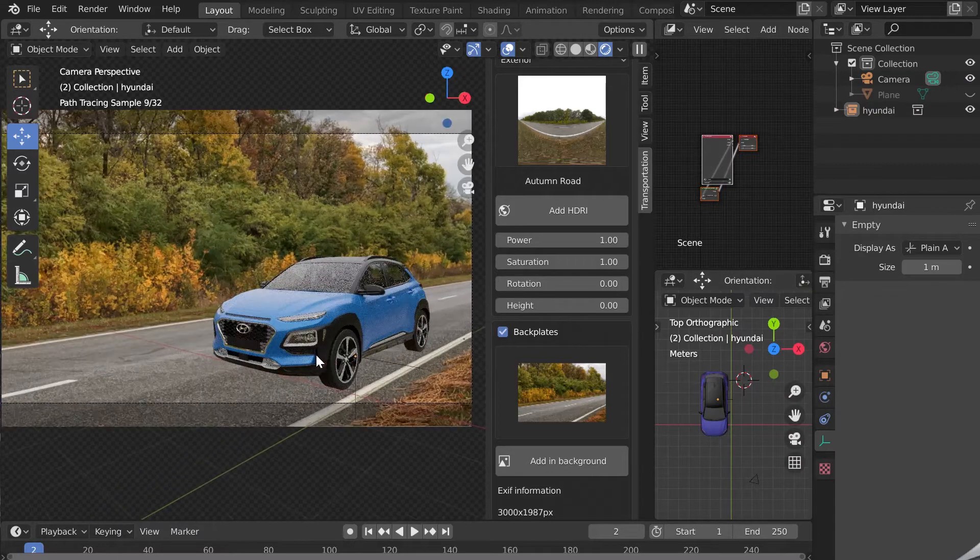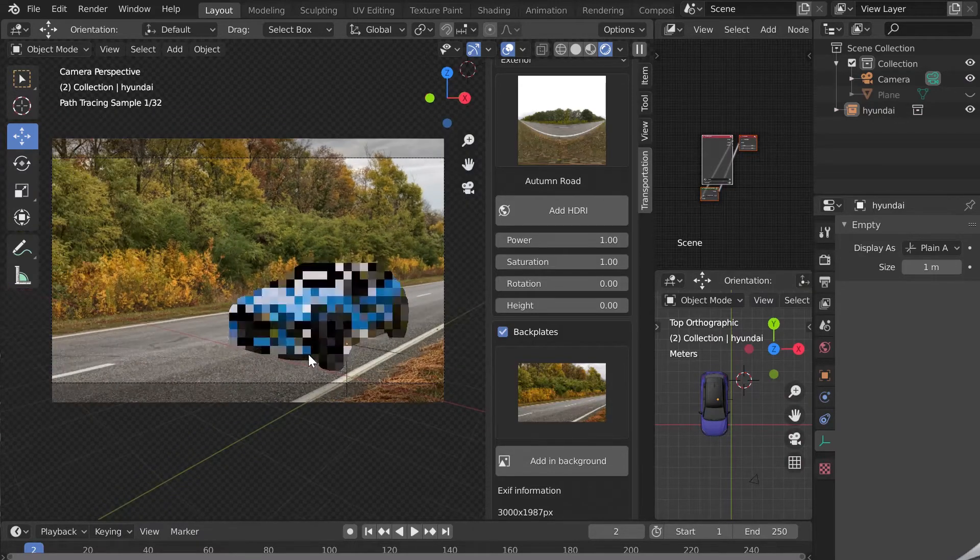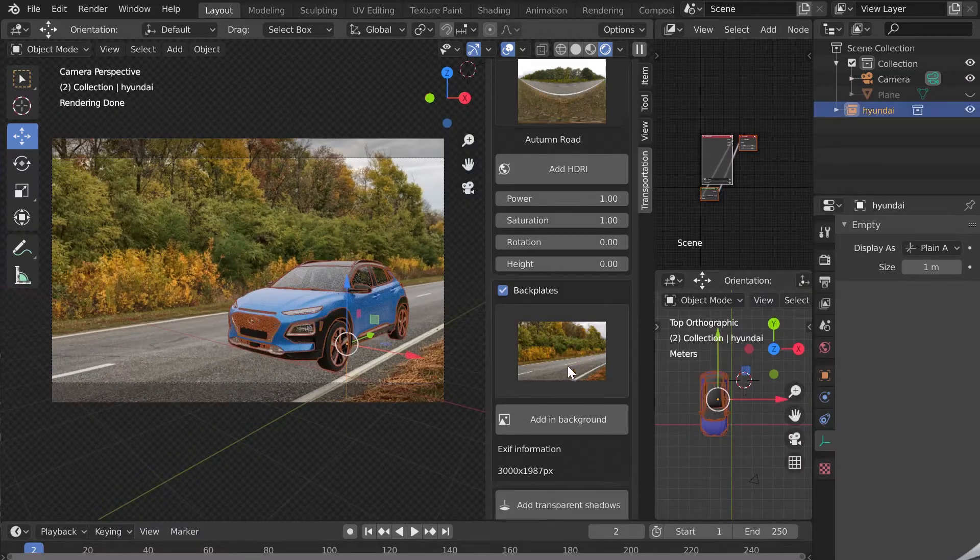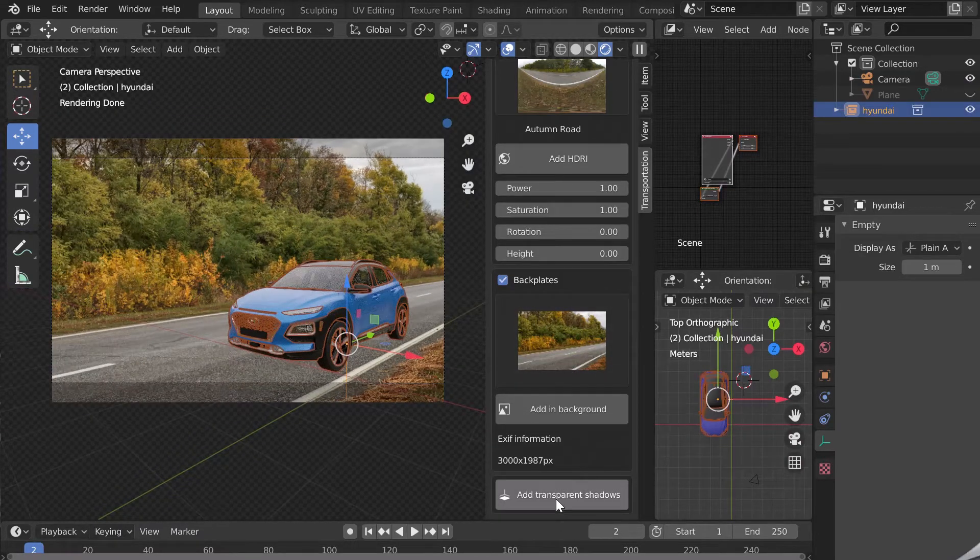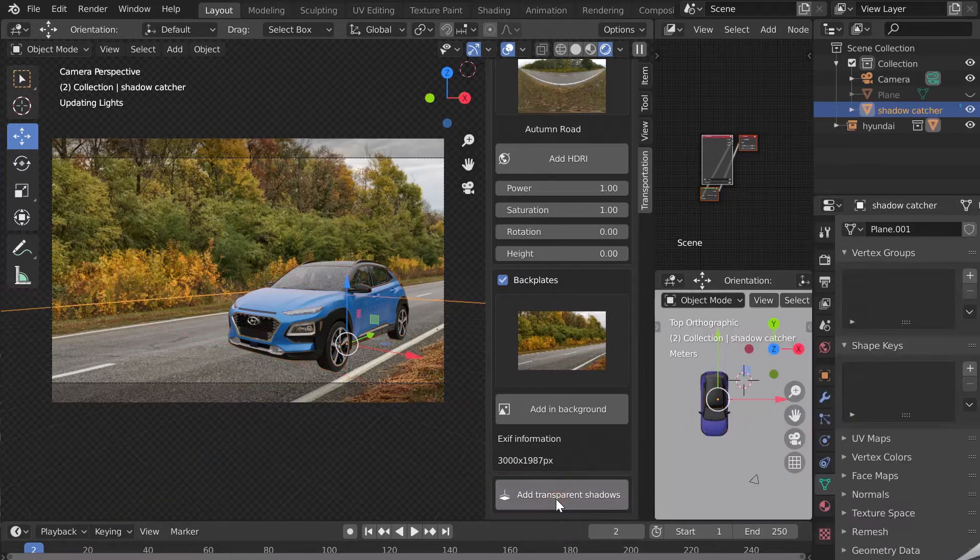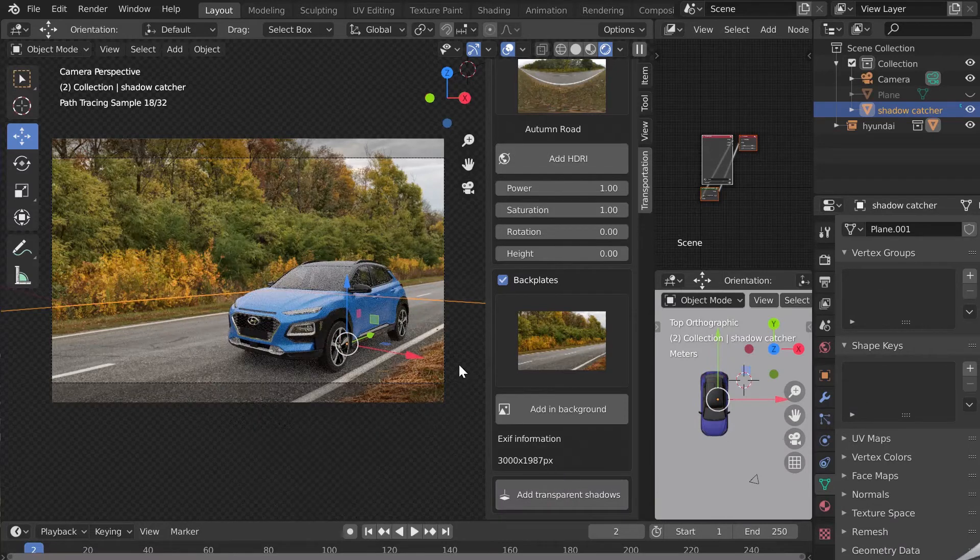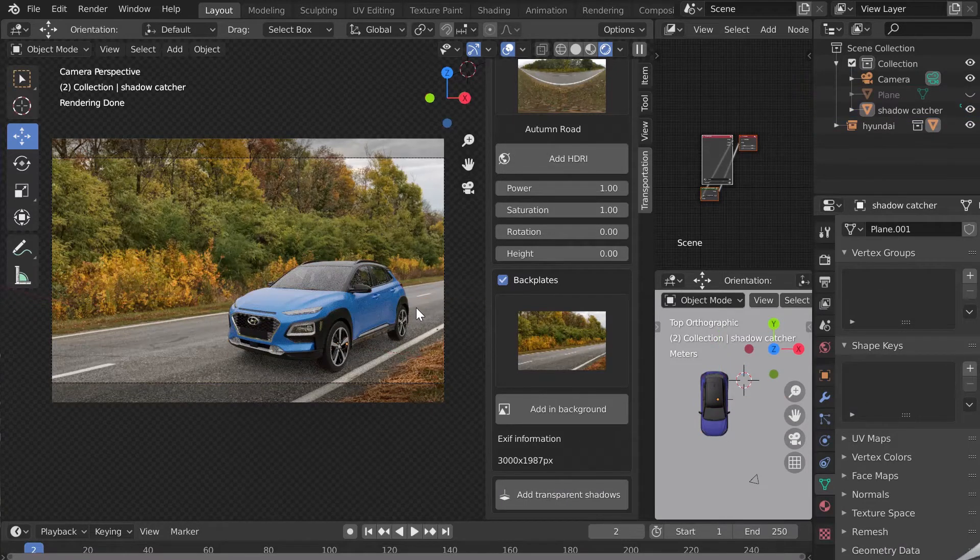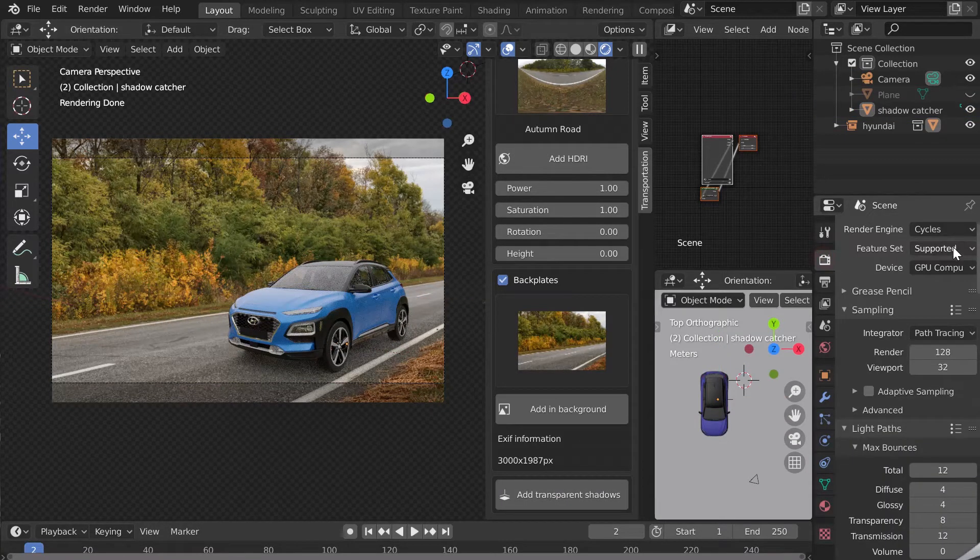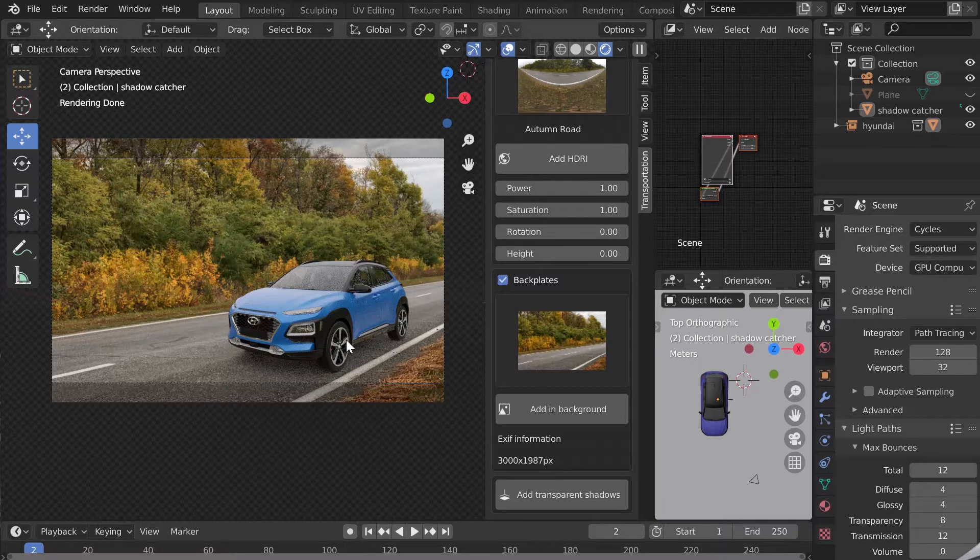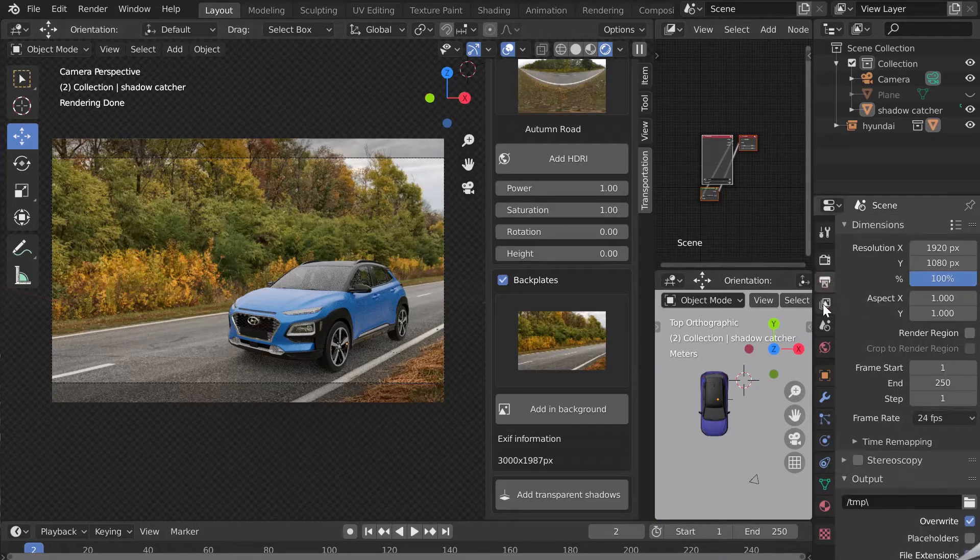We will now add shadows on the ground to finalize our integration. Click on add transparent shadows at the bottom of the add-on. This option is only compatible with Cycles for now. The result is very interesting.